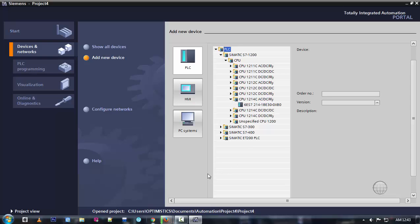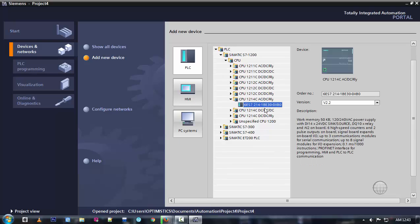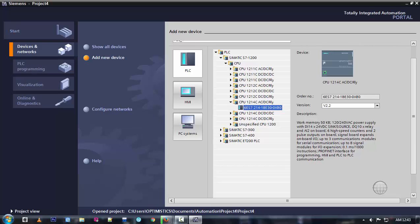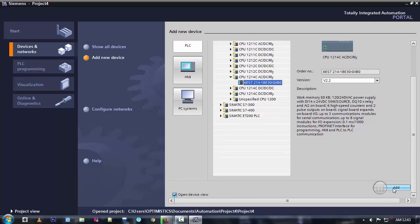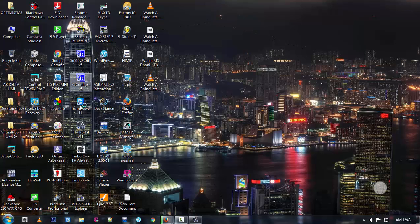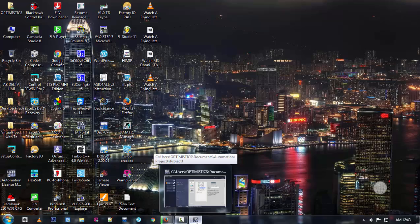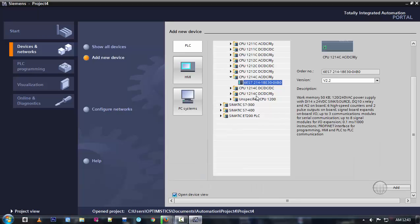When we try to add any device, it will not activate automatically — previously this Add button was not active. What I did is I have run this TIA Portal V11 software in administrative mode. You have to provide administrative privileges to this TIA Portal software; then only you will be able to add the device or configure devices. Okay friends, I'll show you now.